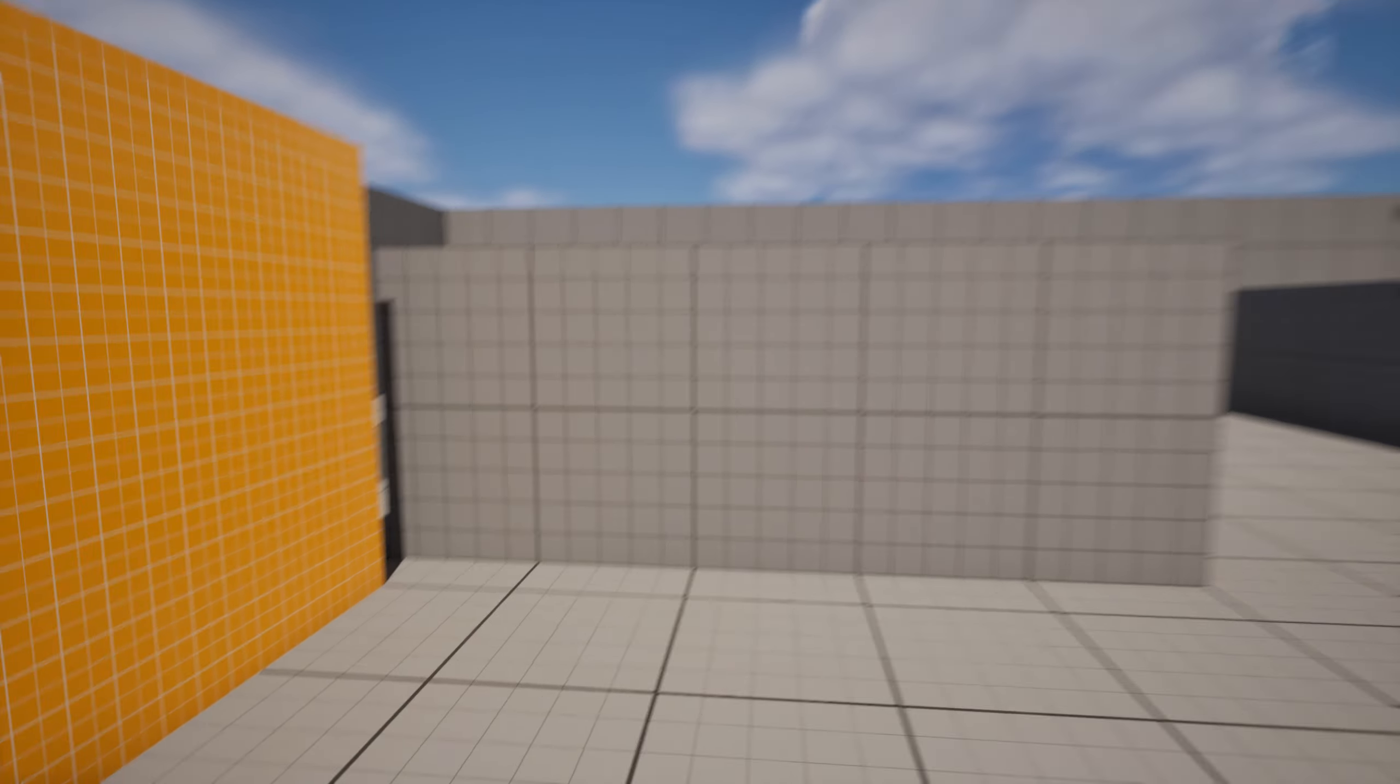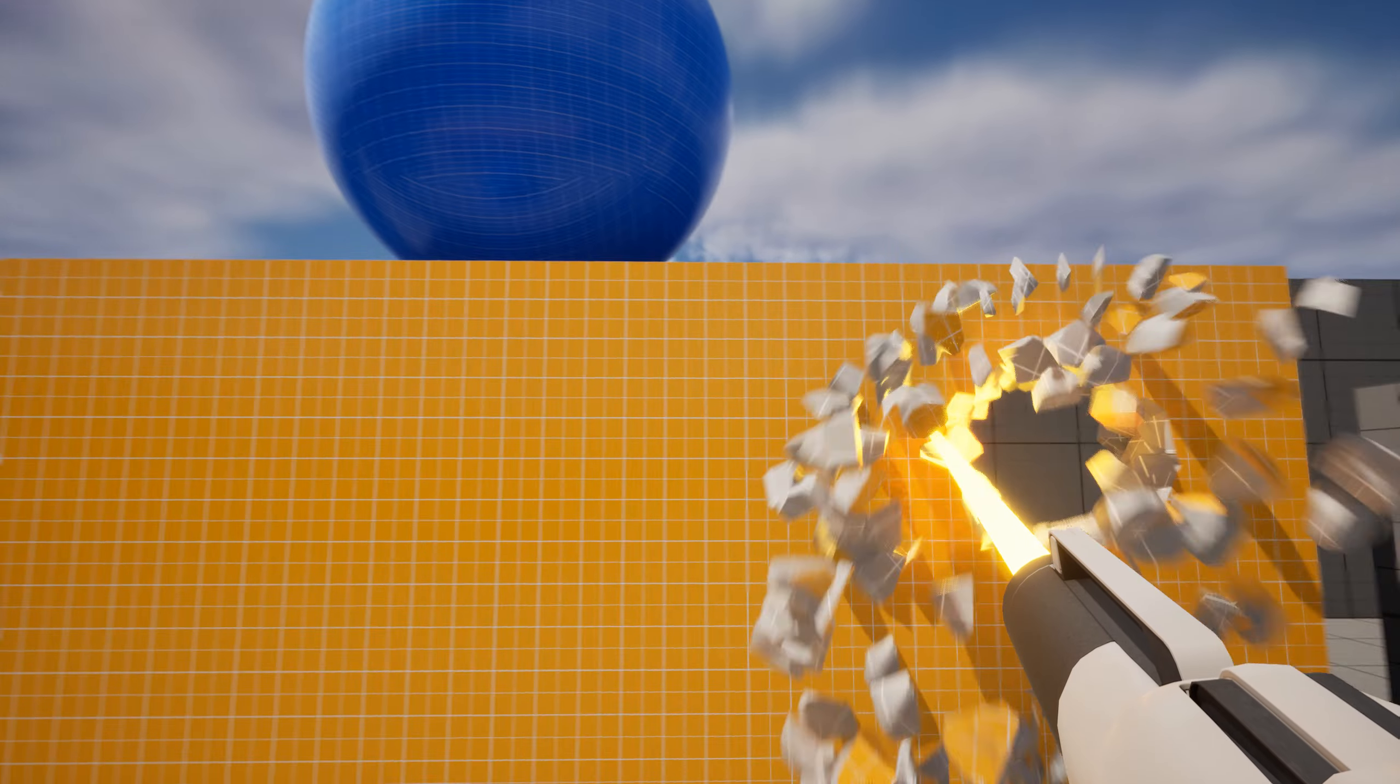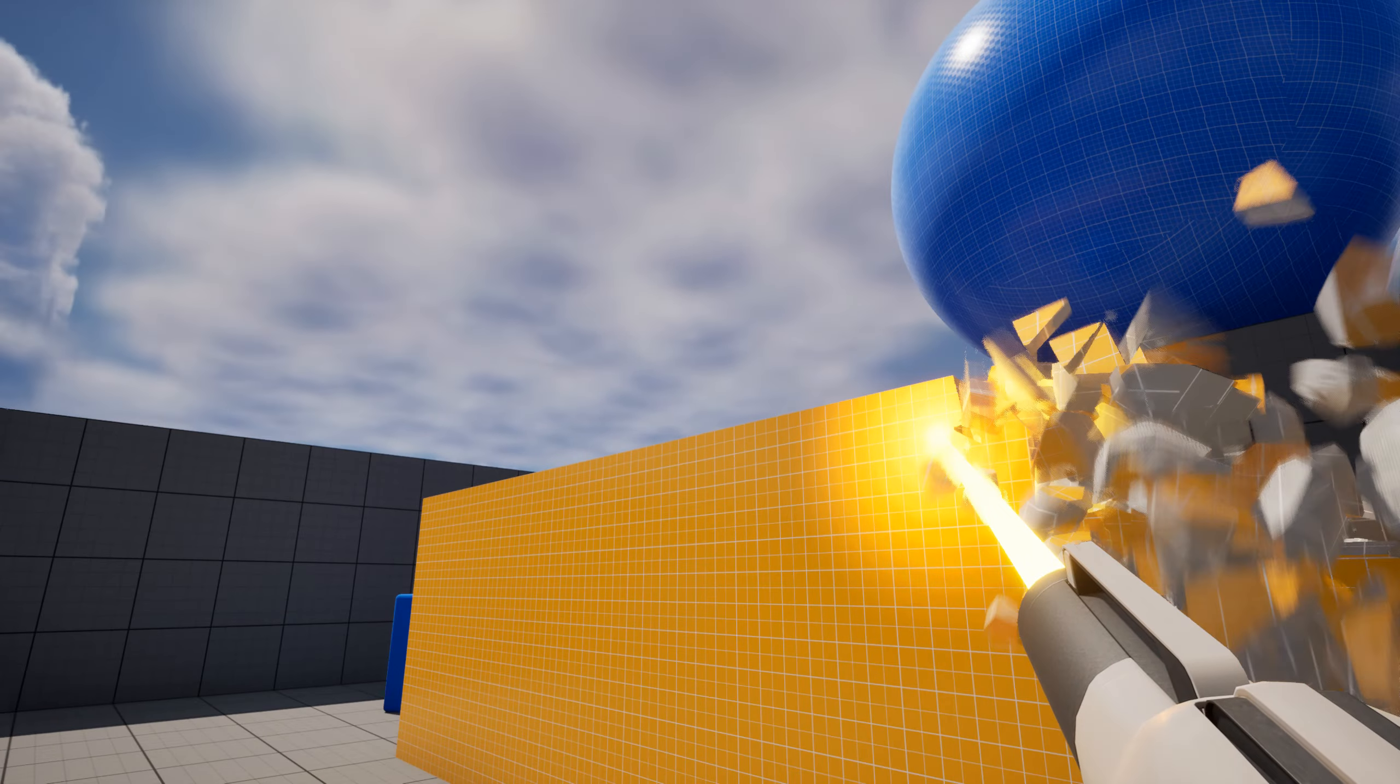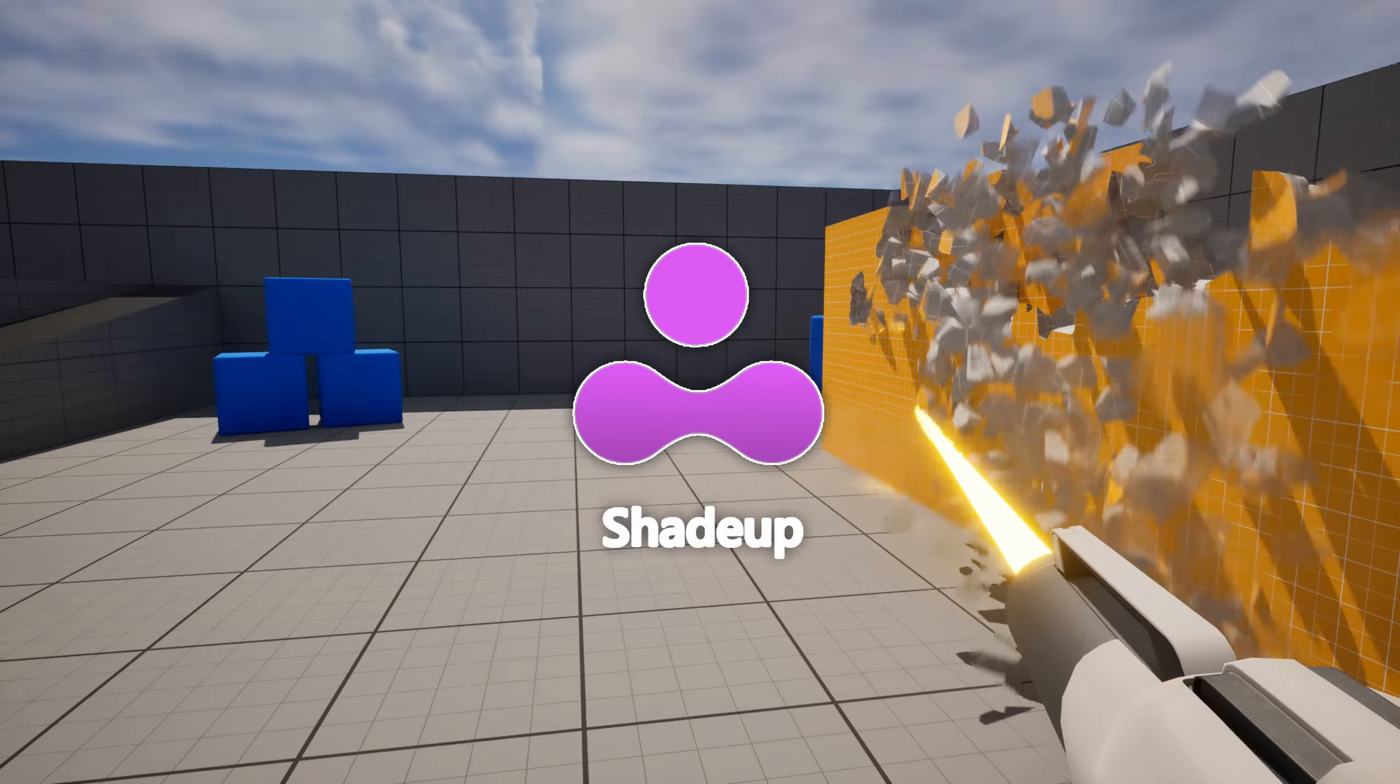Hello, welcome to Compute Shader Destruction System in Unreal Engine 5 with the help of the ShaderUp Plugin.